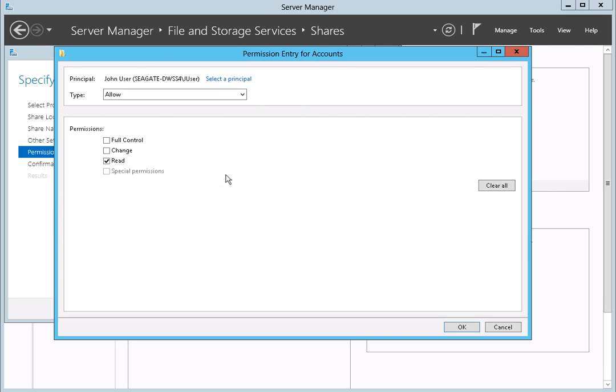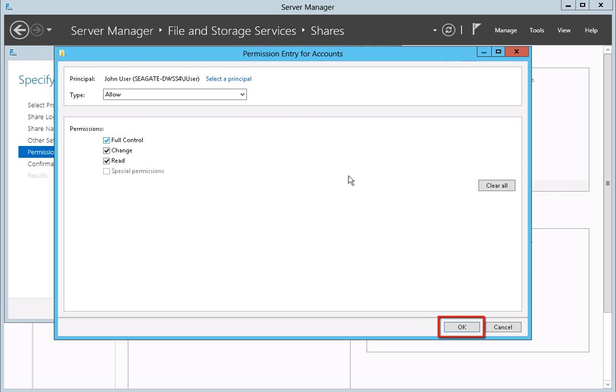Next, the Permissions page will display. Put a check in the box for the permission you want to grant the user. After you have modified the permissions, click the OK button.